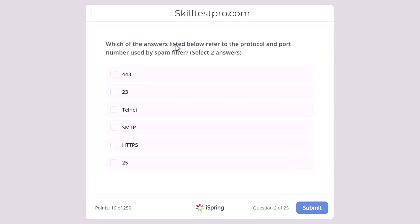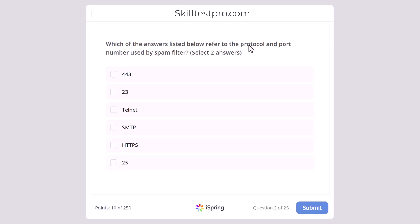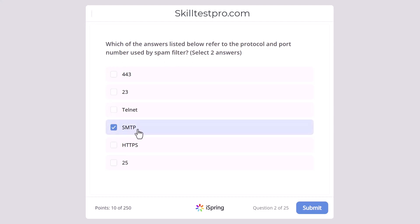Which of the answers listed below refer to the protocol and port number used by a spam filter? Options: 443, 23, Telnet, SMTP, HTTPS, or 25. Since the question asks about a spam filter, we know this is about emails. The correct answers are SMTP (Simple Mail Transfer Protocol) and port 25, as SMTP runs on port 25.